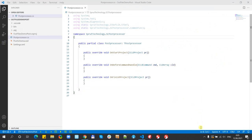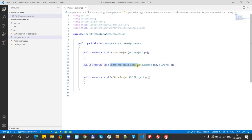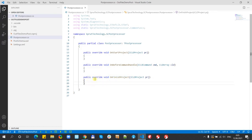I have prepared a small blank for our experiments — an empty post processor with only three handlers declared. On StartProject we will create new files, on BeforeCommand we will write content for our files, and on FinishProject we will finalize the files.